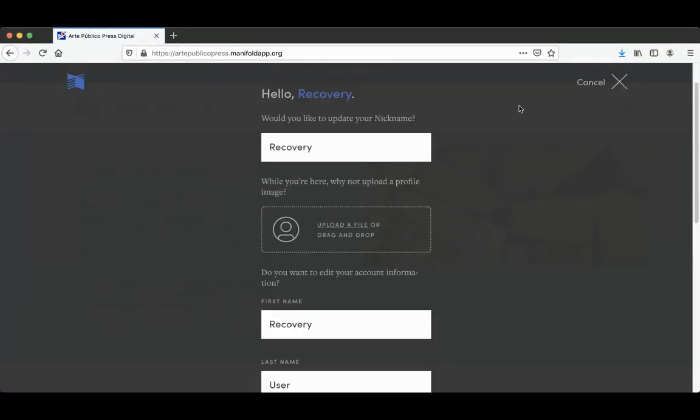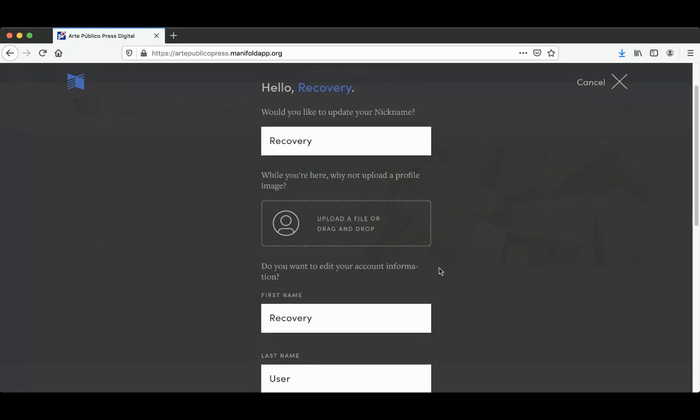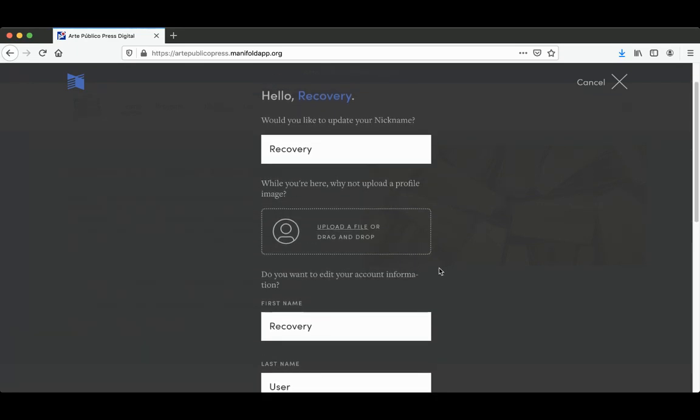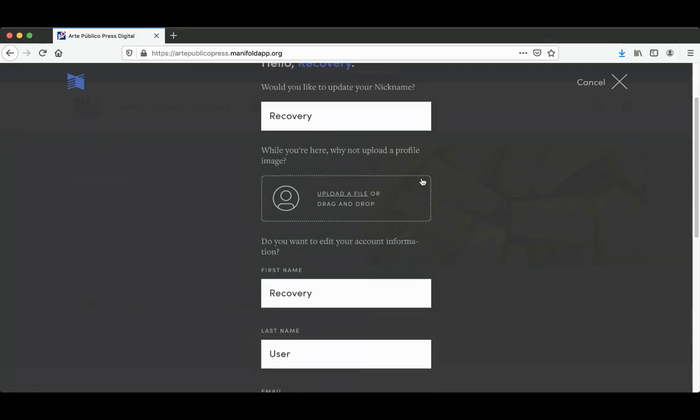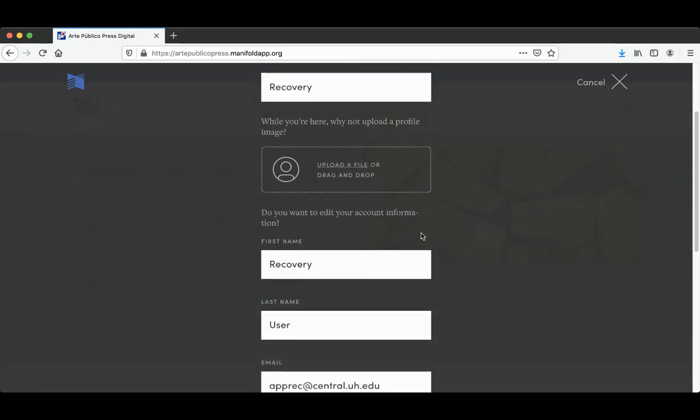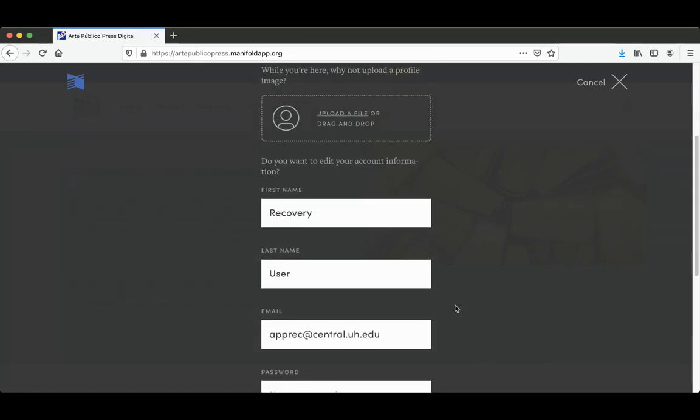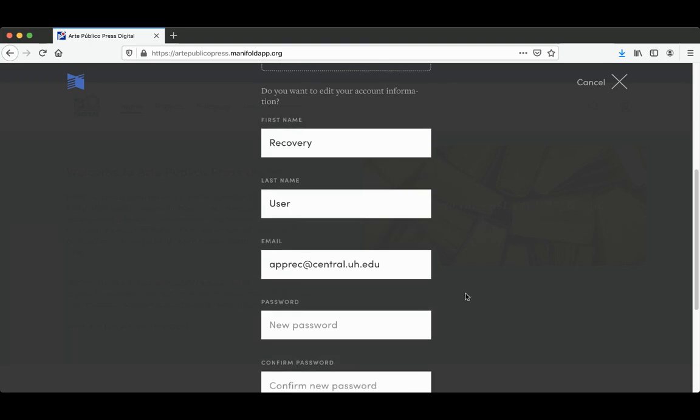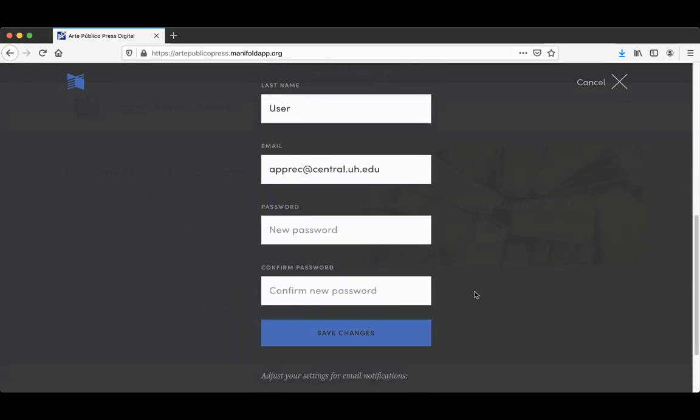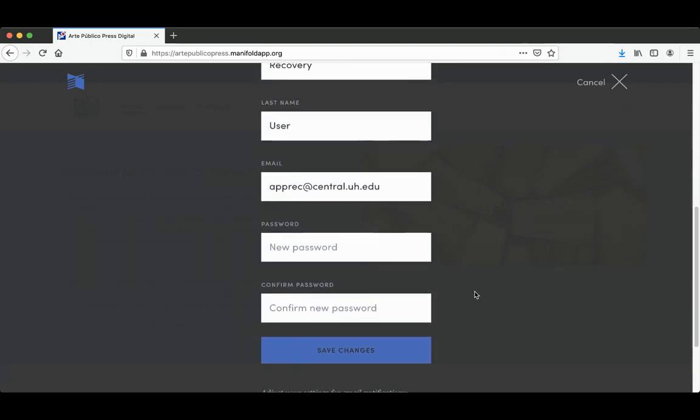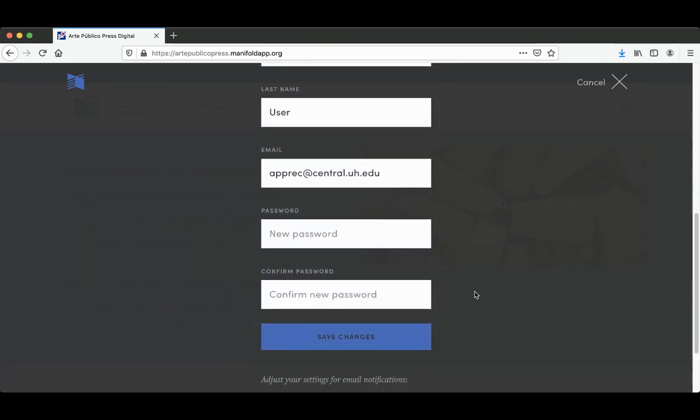Once you log in or create your login, you'll get a screen that says Congratulations, you've created a new username. And you can update anything on your account here. You can include a nickname. It'll automatically default to your first name, but you can change that. You can also adjust anything such as email and password here.